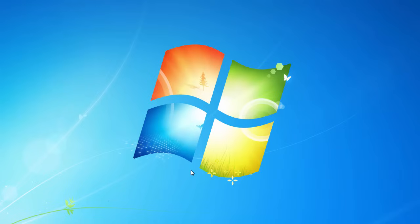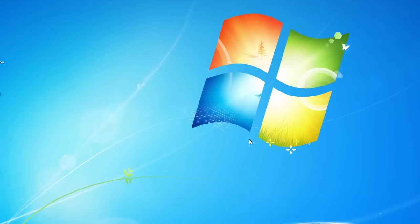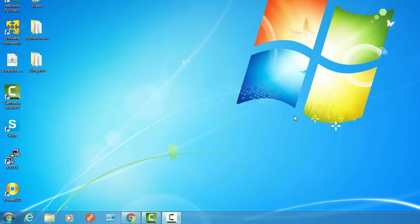What is going on everyone? Welcome back to another tutorial series. In this video series I'm going to be showing you guys how to use the Windows command line, all the cool things that you can do with it, all the different tools and tips, and it's going to be awesome so let's just go ahead and get started.